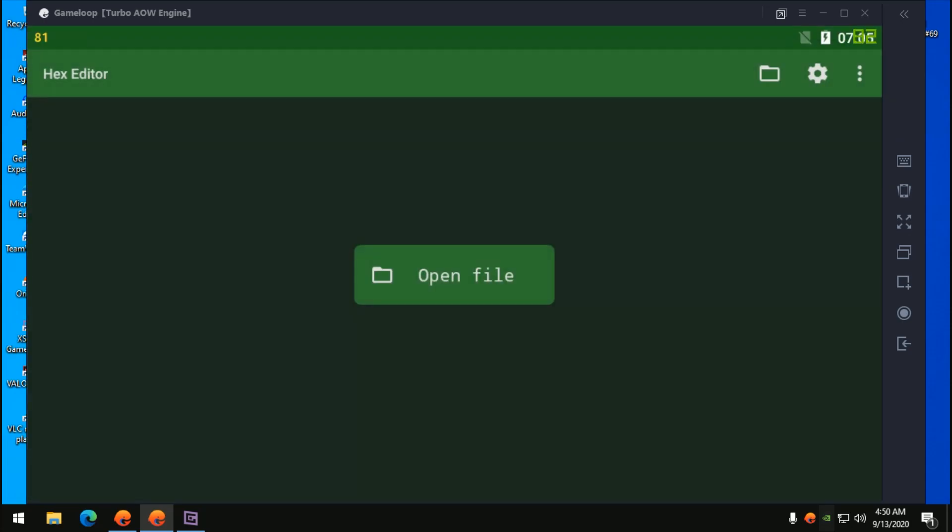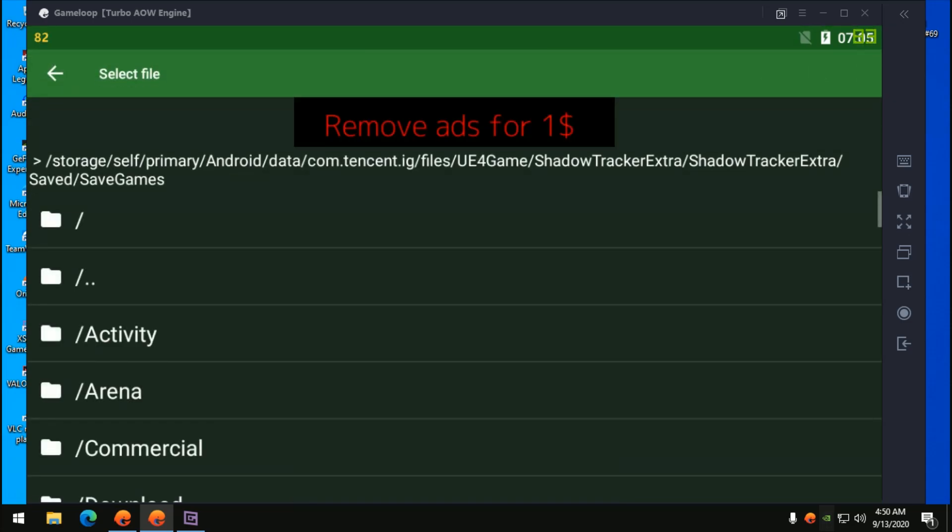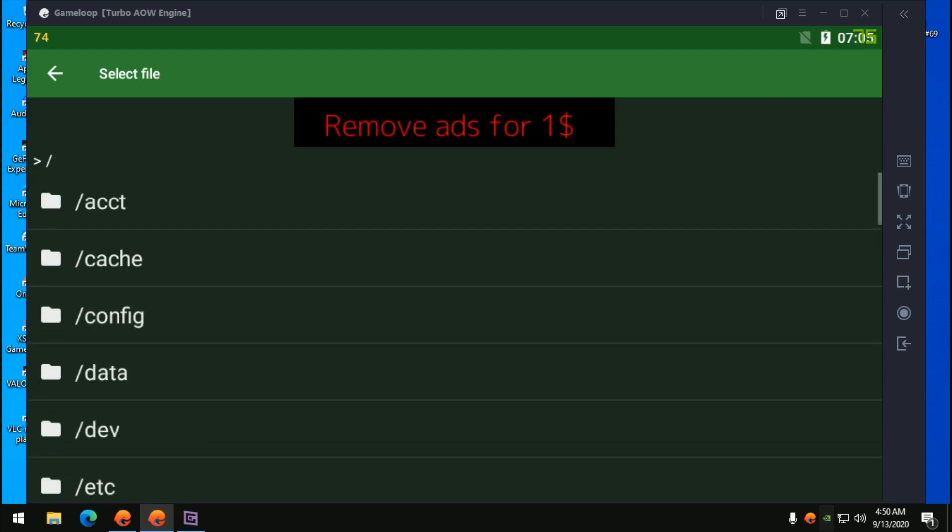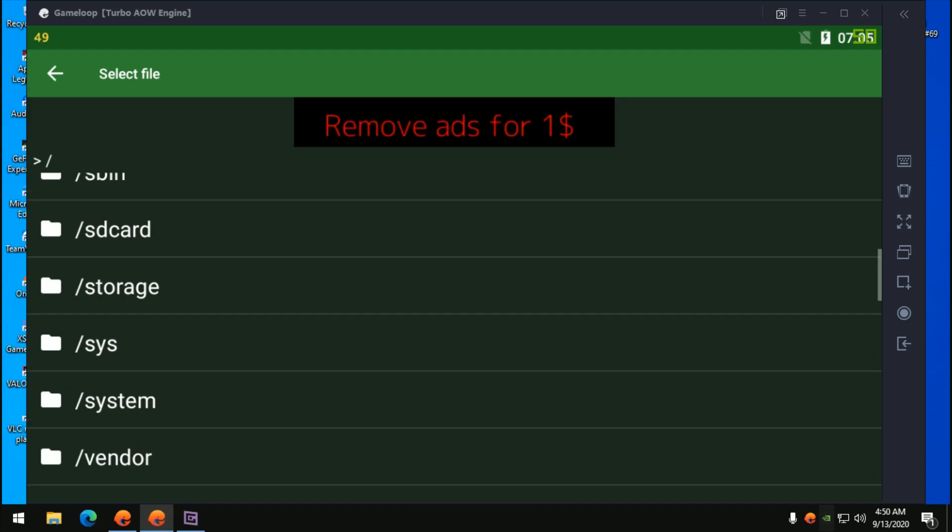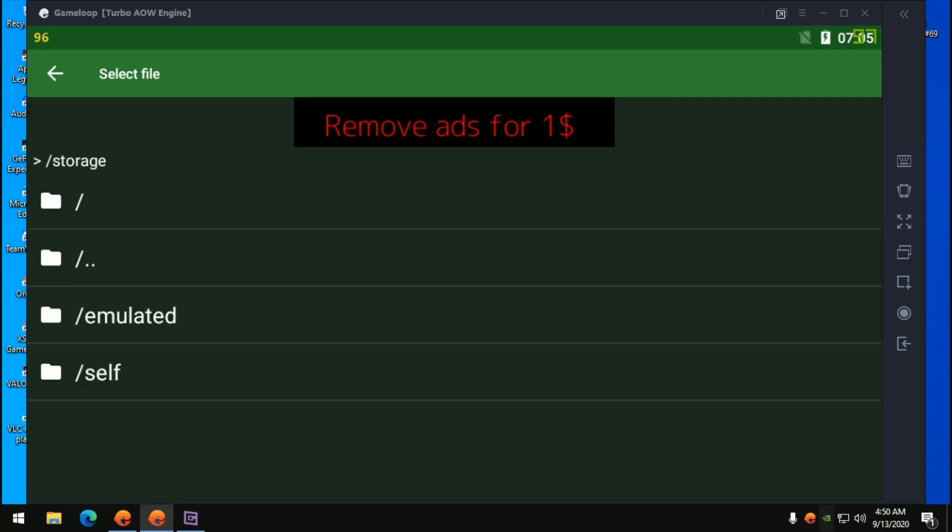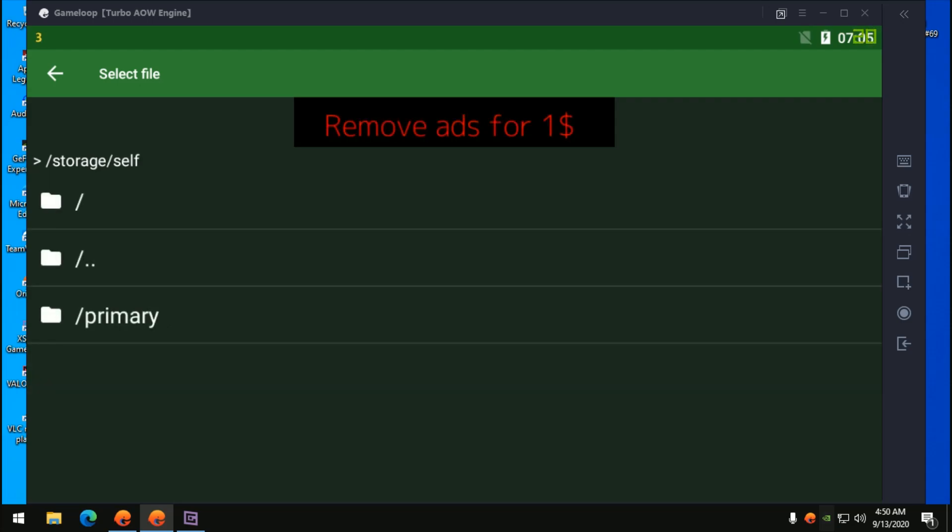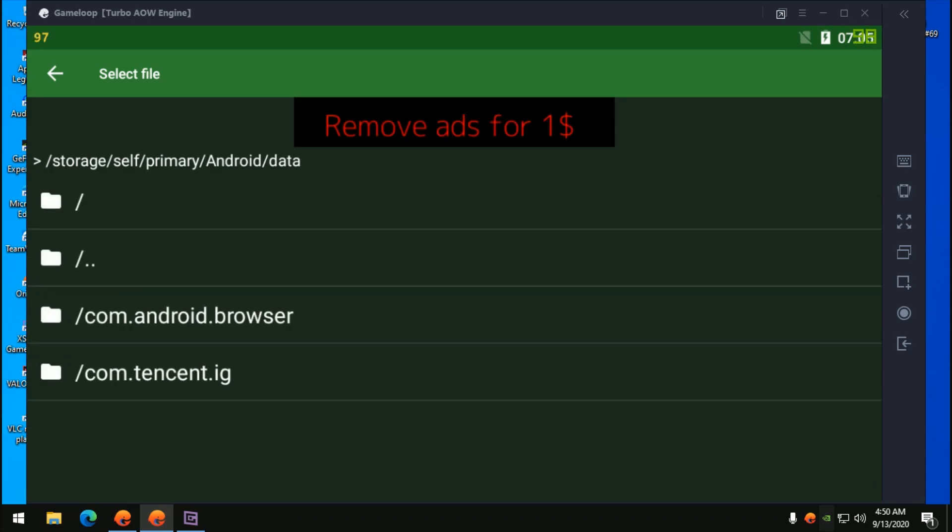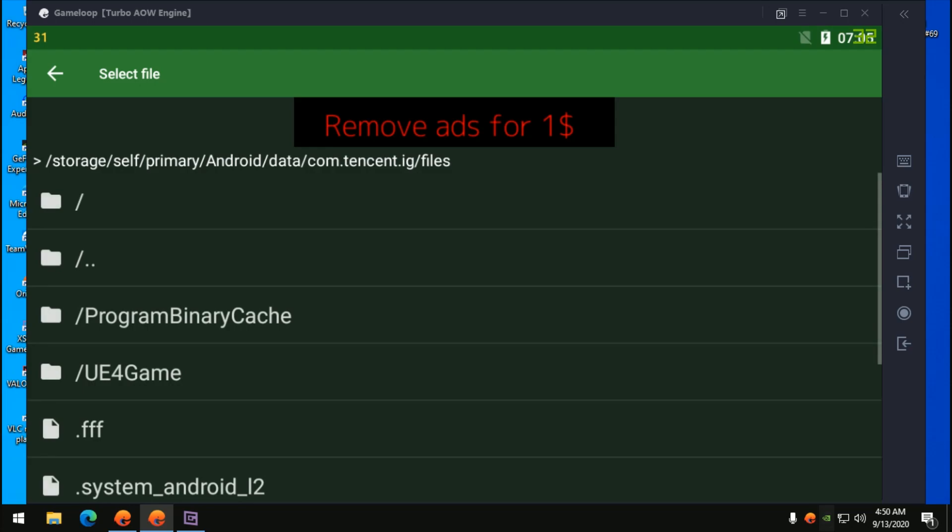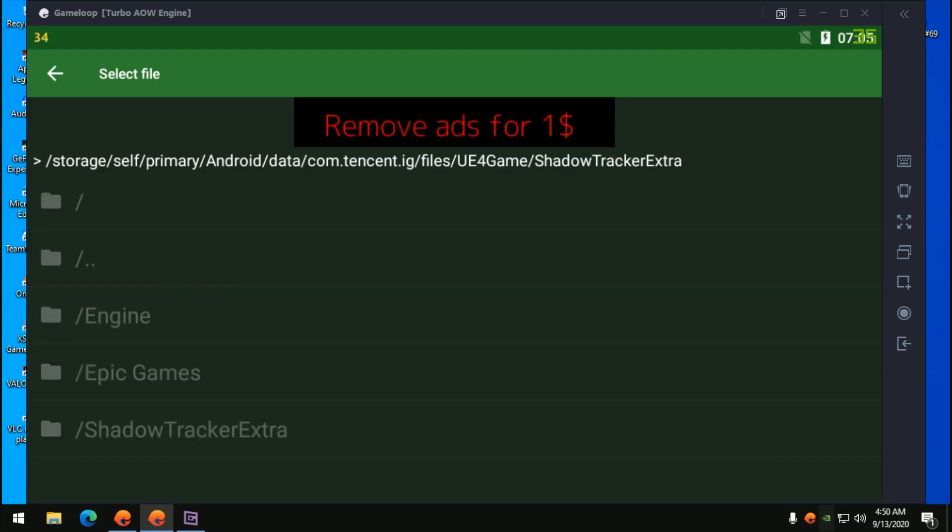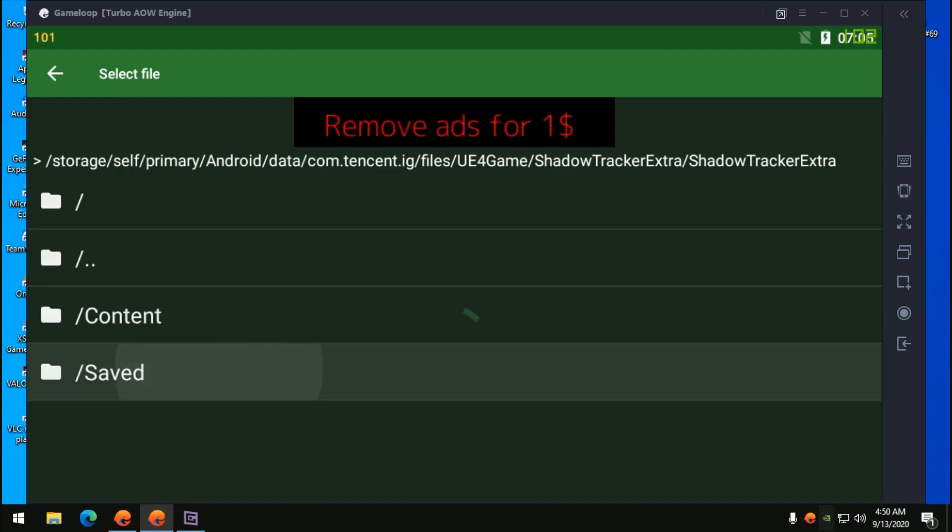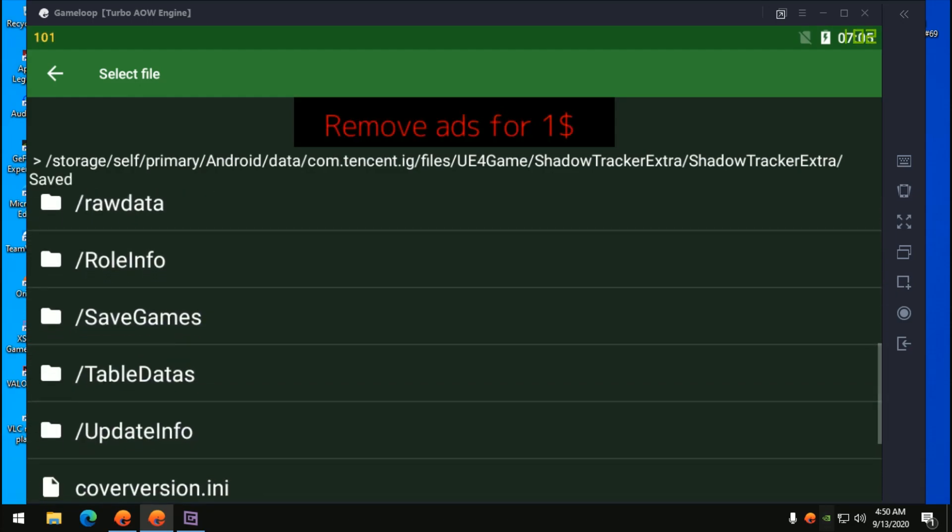Once you've installed the Hex Editor, open it up. It will look like this. This is to access your game config or save file. Open up the file location. Yours will look like this. Find the storage folder here. This is the root directory. Access the storage and open the self folder. Go to primary and open Android, go to data and open com.tencent. Open the files, and from here open UE4Game, then ShadowTrackerExtra. Once again, go to ShadowTrackerExtra and go to save. Scroll down until you find SaveGames.